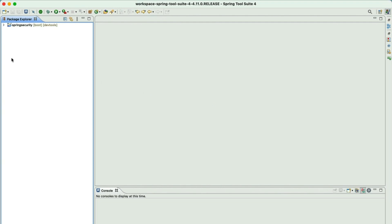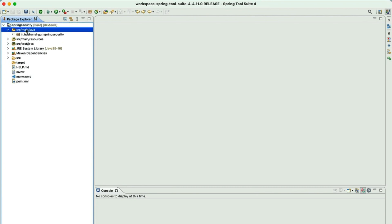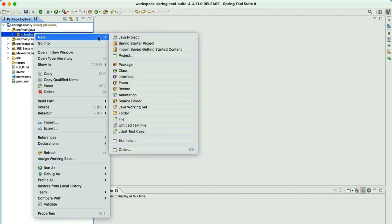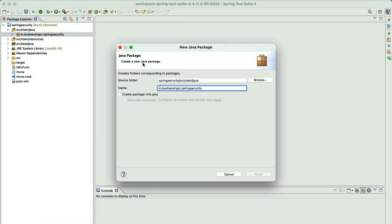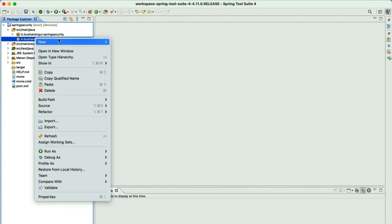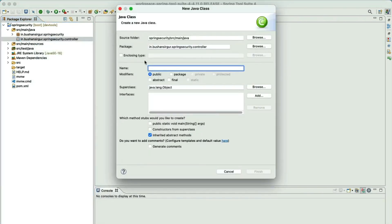Once the project setup is done, you can expand the project to see the project structure. Inside the source main Java, we have a base package, and inside the base package we have a base class. Now let's go ahead and create a new package. I'm going to call this 'controller'. Inside this, let's create a new class. I'm going to call this HomeController.